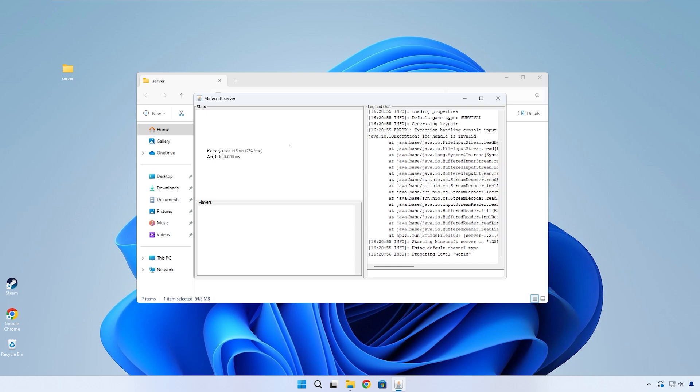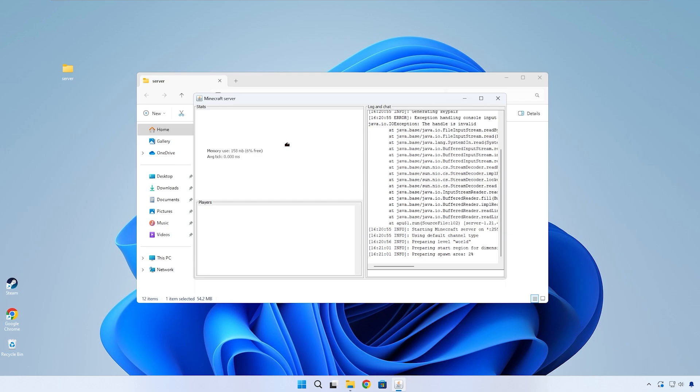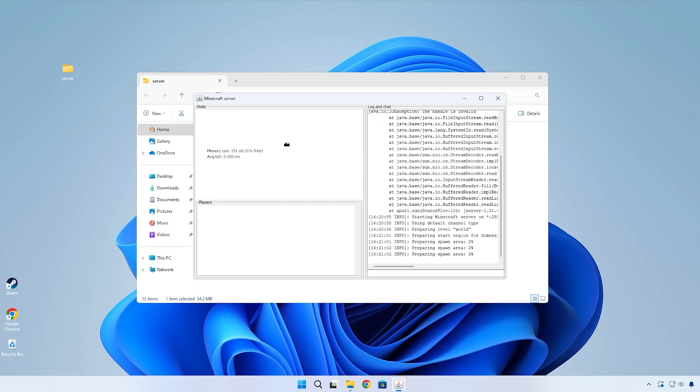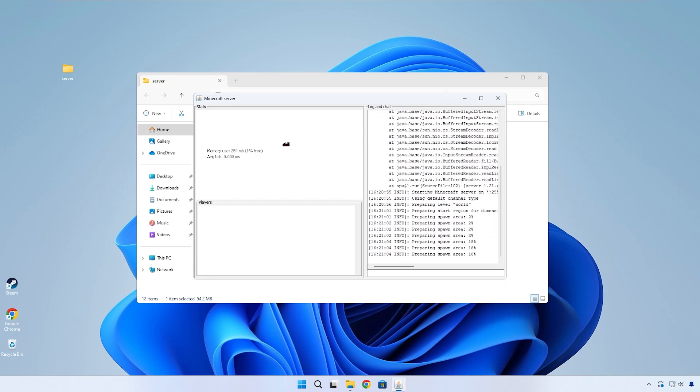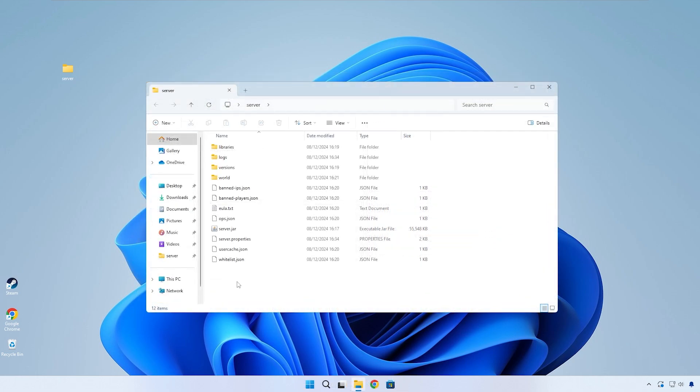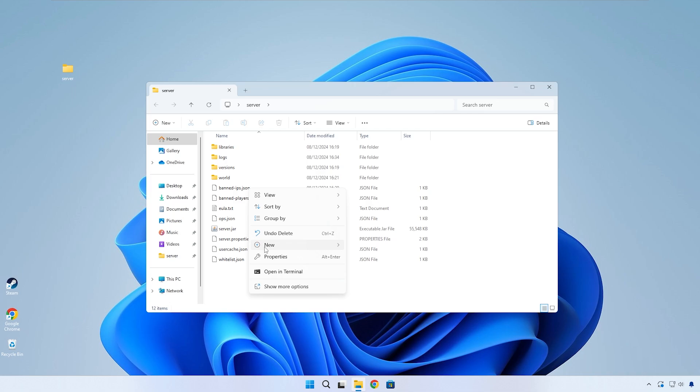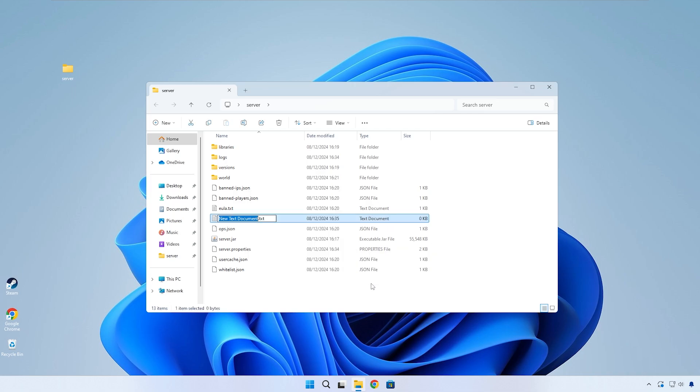When you see this window show up, it means that your server is actively running. But now if you want to configure how much RAM you want to allocate to your server, we have to do one more thing.